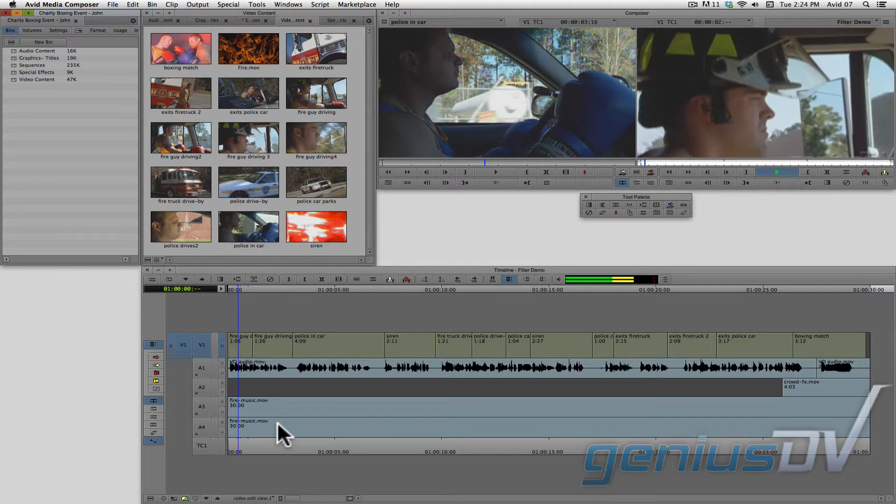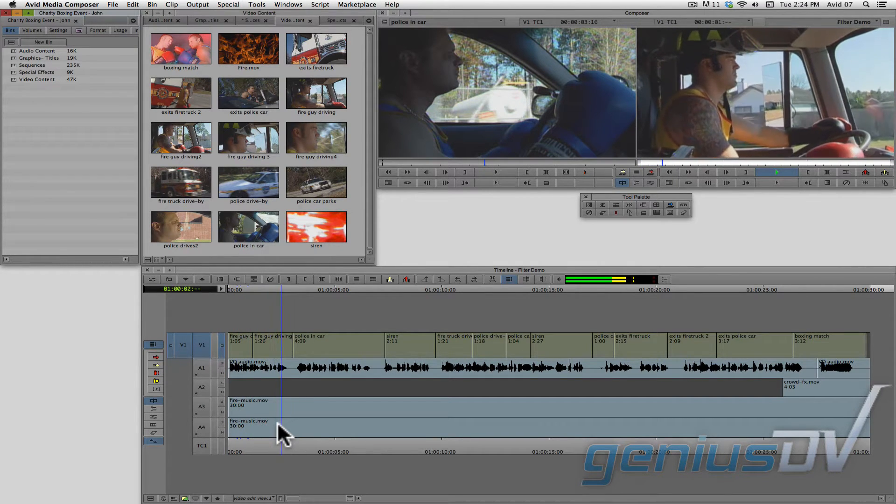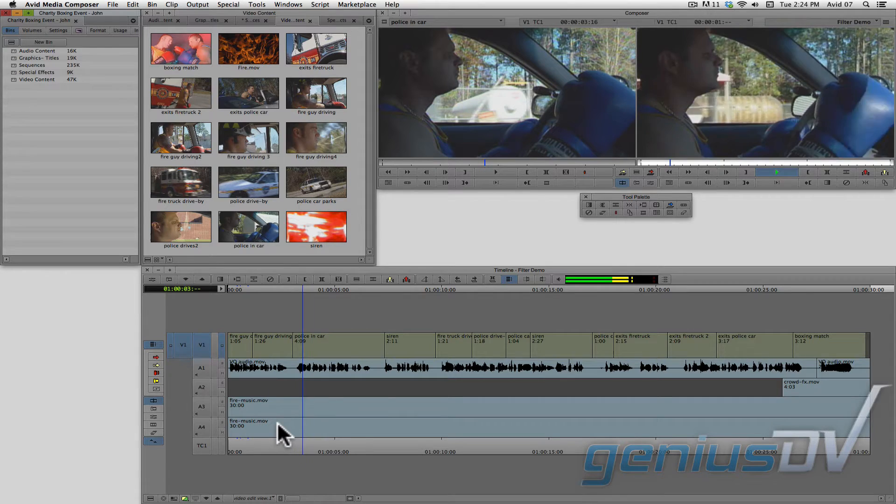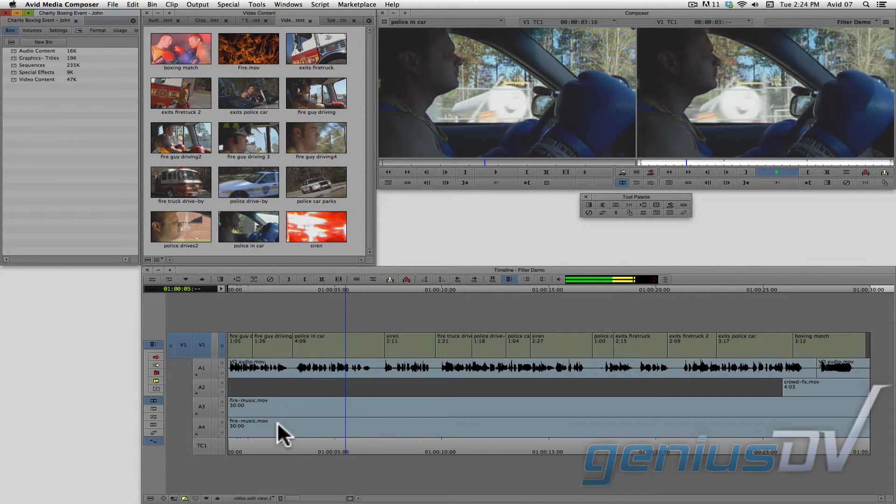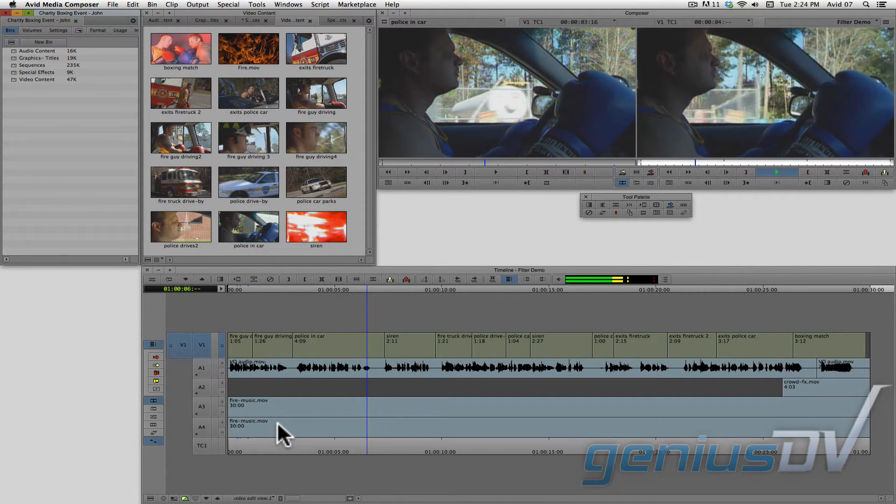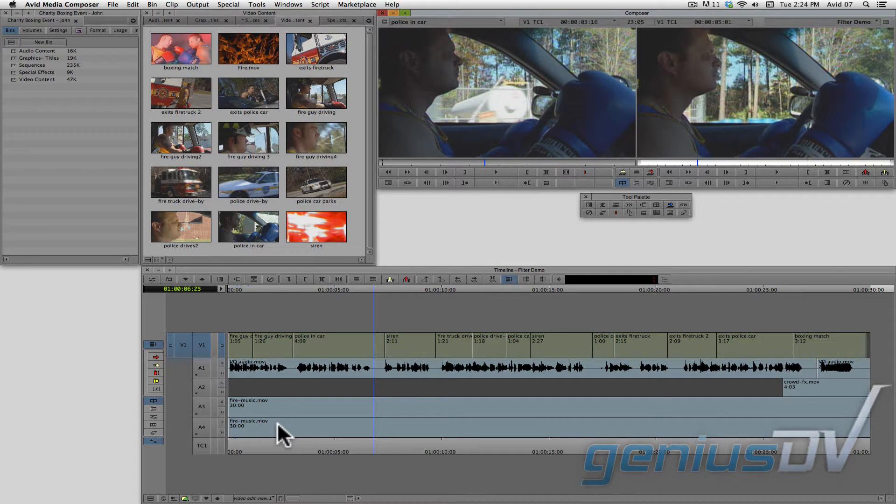For example, in this sequence here, we have the firemen and policemen driving the same direction down the road. It will be better to make it appear that they are driving towards each other.